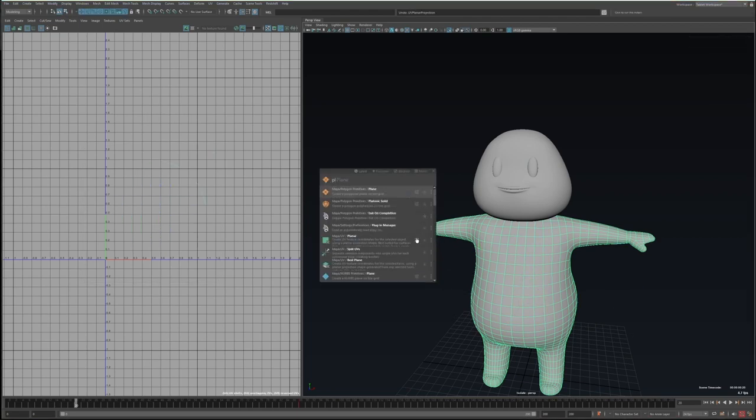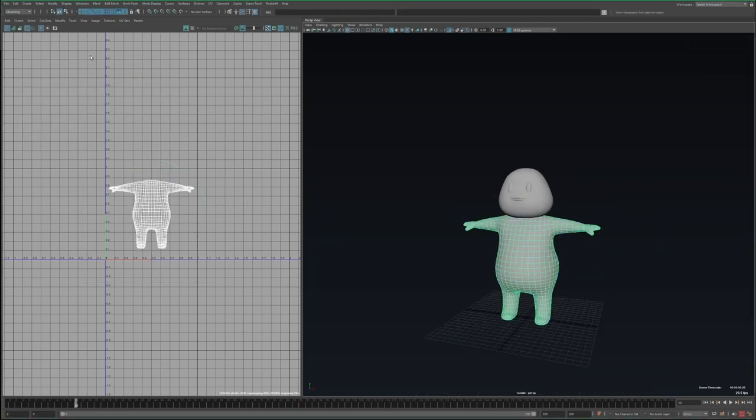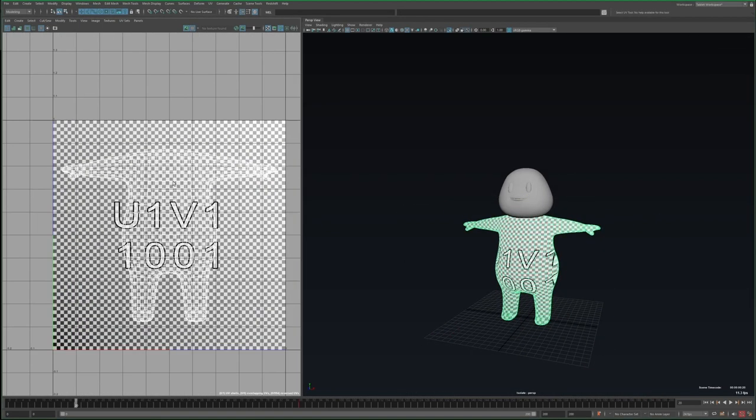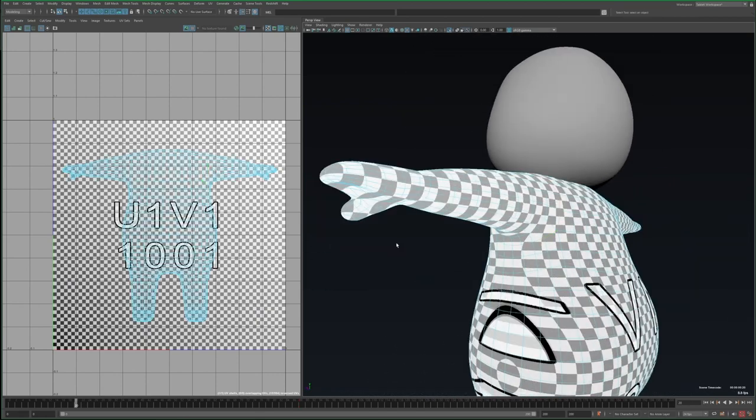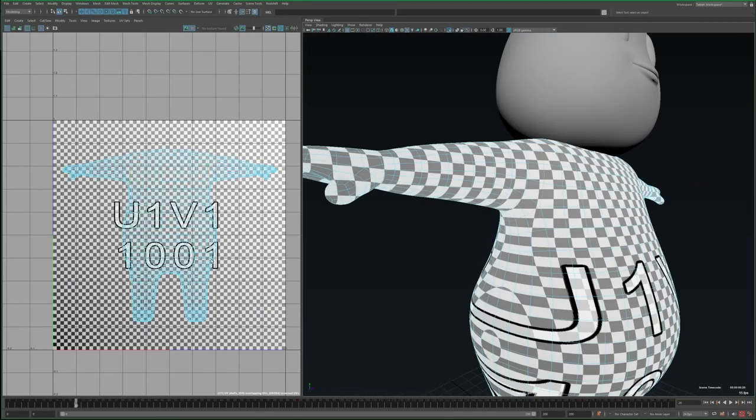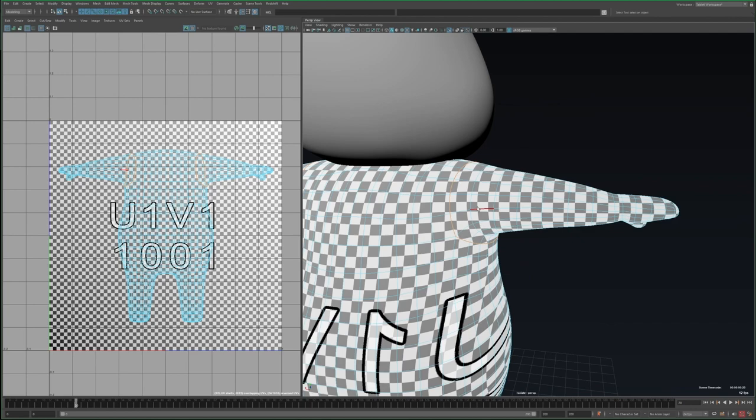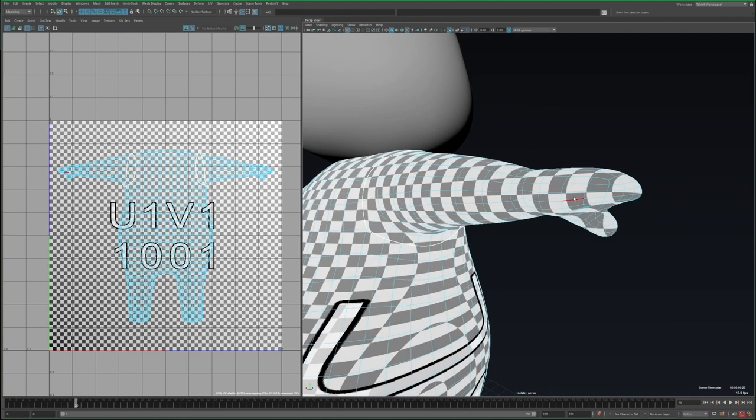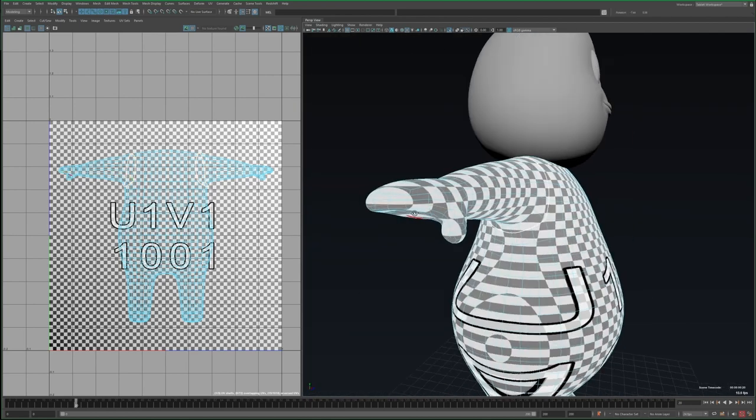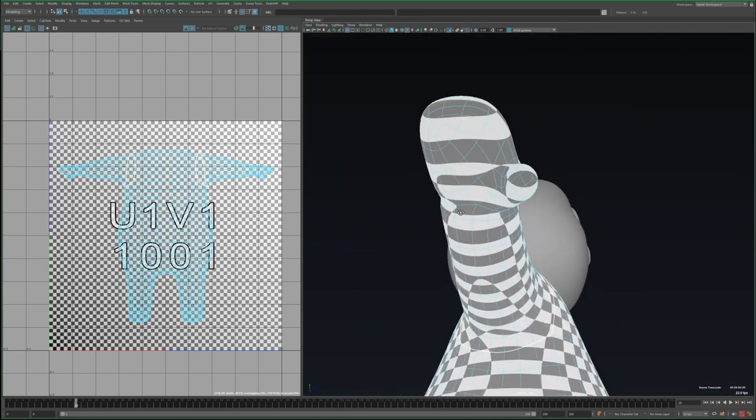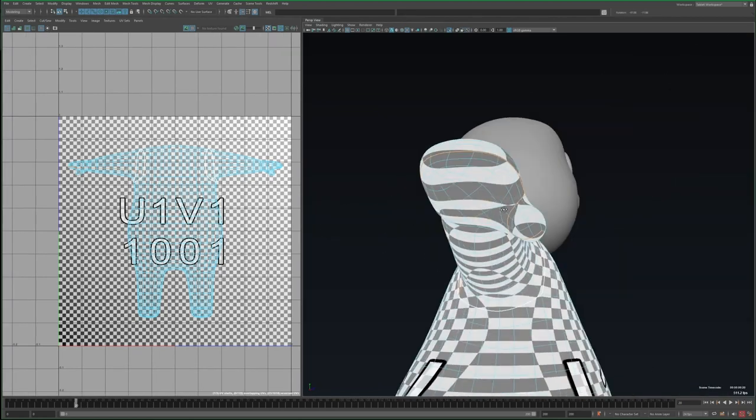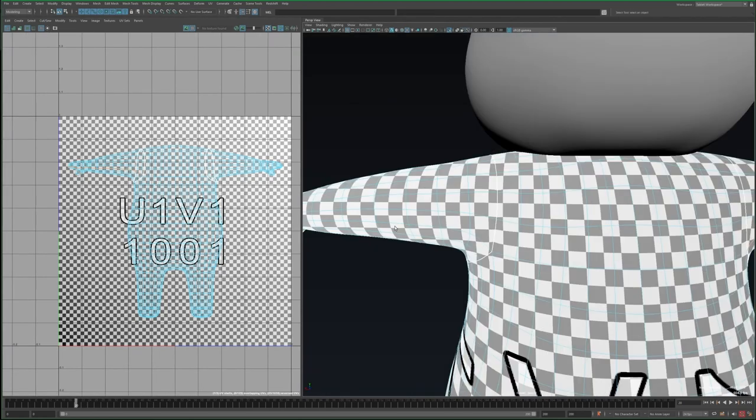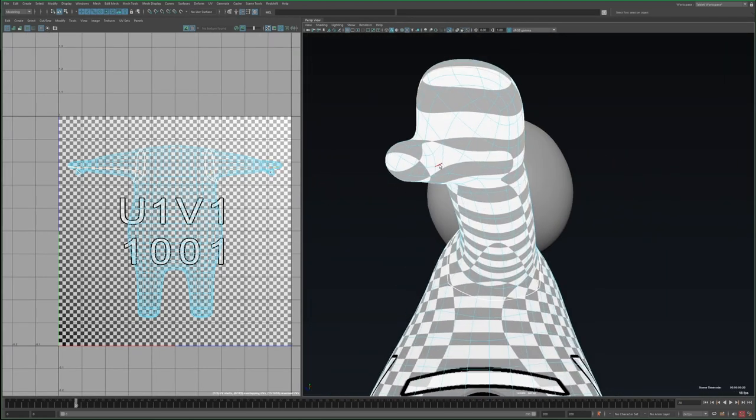Once finished working on the model, it's time to map the UVs. I start with a planar projection along the Z, and then go around the mesh creating seams. This can be done by selecting an edge and then pressing Shift+X. Although the Shift+X hotkey only applies when you're in the UV editor, so you'll see I'll select an edge, and then I'll just click in the UV editor and Shift+X to create the seam.